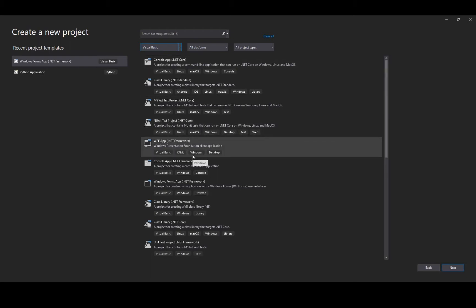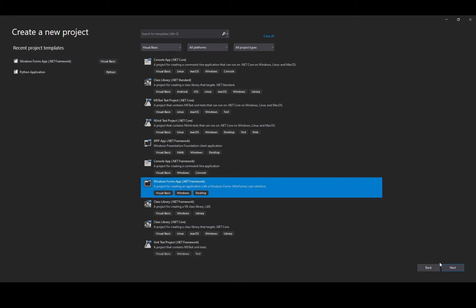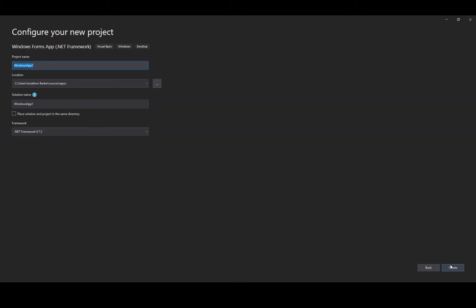From here we're going to create a Windows Form application in the .NET framework and that's a project for creating an application with a Windows Form user interface. We click on it and then we just click Next.